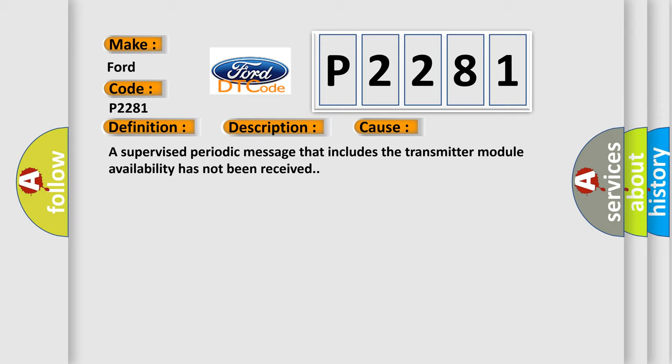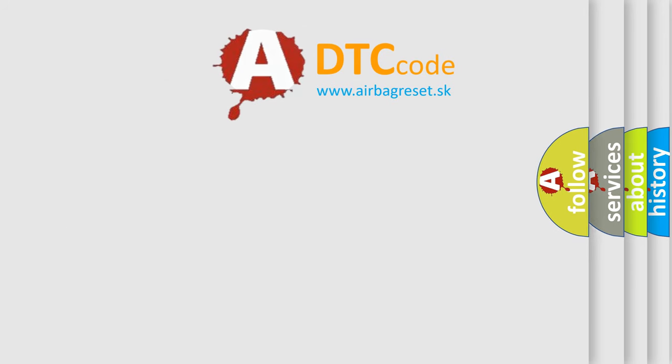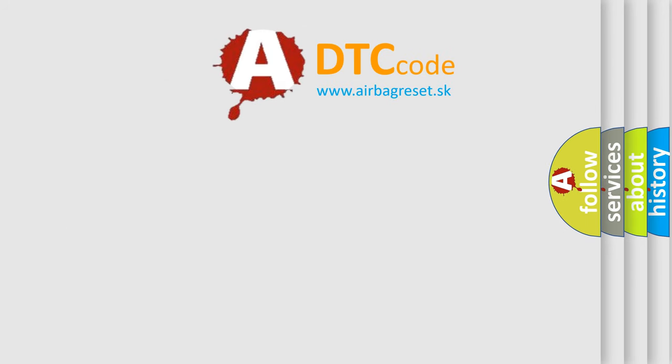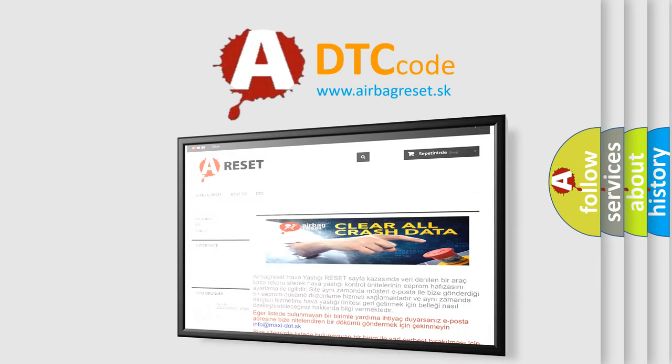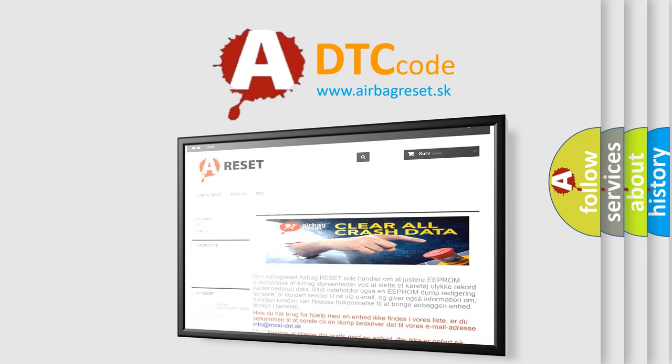The Airbag Reset website aims to provide information in 52 languages. Thank you for your attention and stay tuned for the next video.